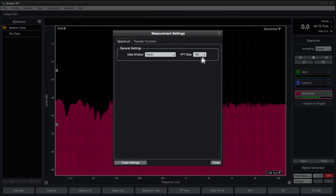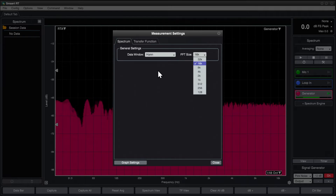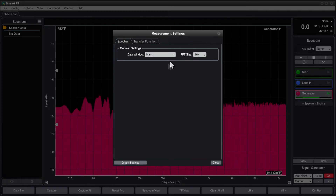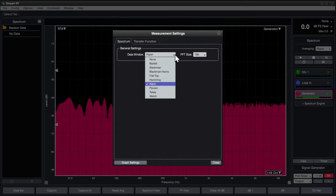Here we can set the FFT size. And if you're using Smart RT or Smart Suite, you can also select the data window used by the spectrum measurement engines.